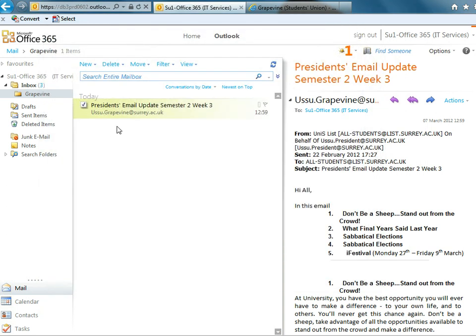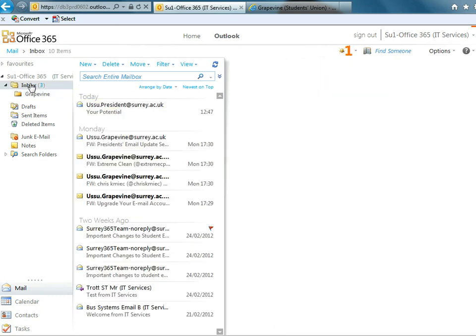Once it's been read, the folder is no longer in bold and the number has disappeared. So we know that there's three unread emails in the inbox. There's no unread emails in the Grapevine. And that's how you can use rules to filter your emails into different folders.